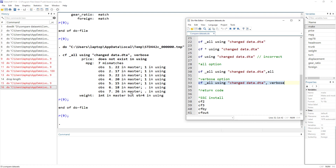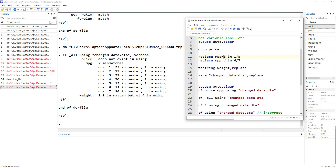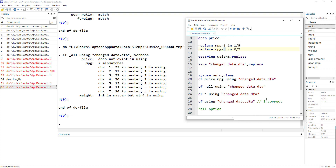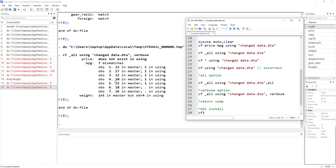The verbose option returns all individual mismatches. For example, price didn't exist in using, and for mpg it shows that observation one had value 22 in the master file but value 1 in the using file, which makes sense since we changed it to one. Rows six and seven show values 18 and 26 in master but missing in using. Verbose is most useful when there are few mismatches; with many mismatches it becomes less helpful.